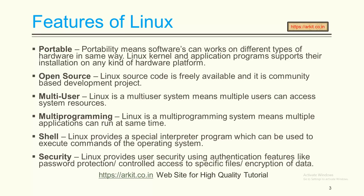Linux is a multi-programming system, means multiple applications can run at the same time. Any program you can run on the Linux operating system, not just one program at a time. Simultaneously you can run multiple programs on the platform.